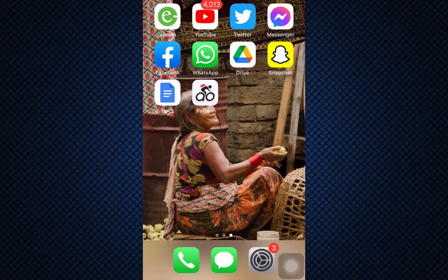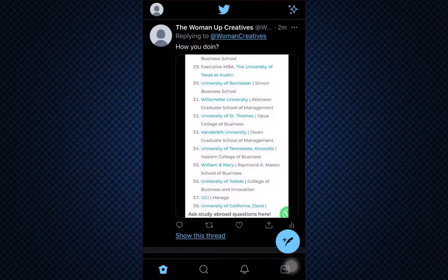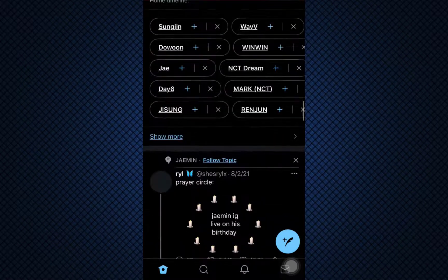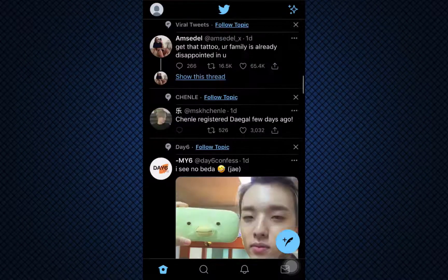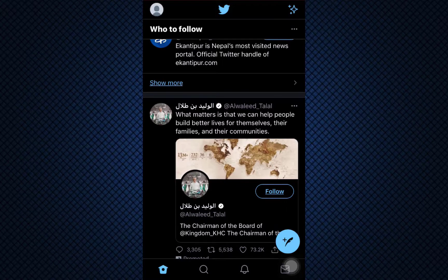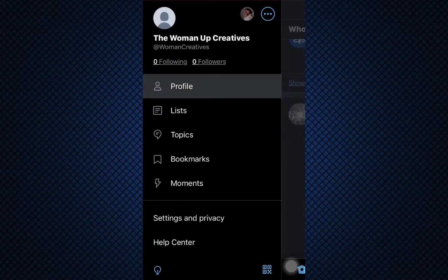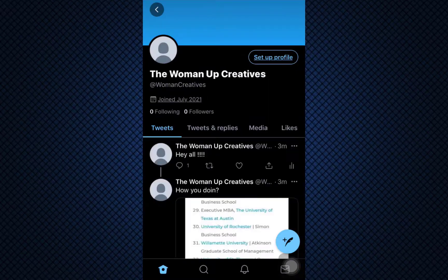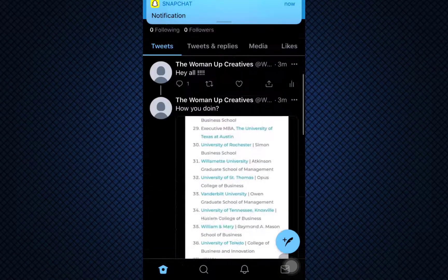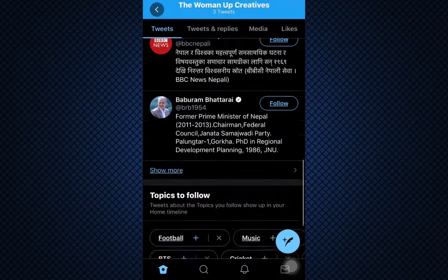First of all, head over to your Twitter app and make sure that you're already logged into your account. You will land on your home page. You can either find your tweet somewhere along the home page, or for easy identification you can tap on the upper left hand section that shows your profile icon and then tap on Profile. As you go to Profile, you'll be able to see the tweets that you have made either recently or in the past.